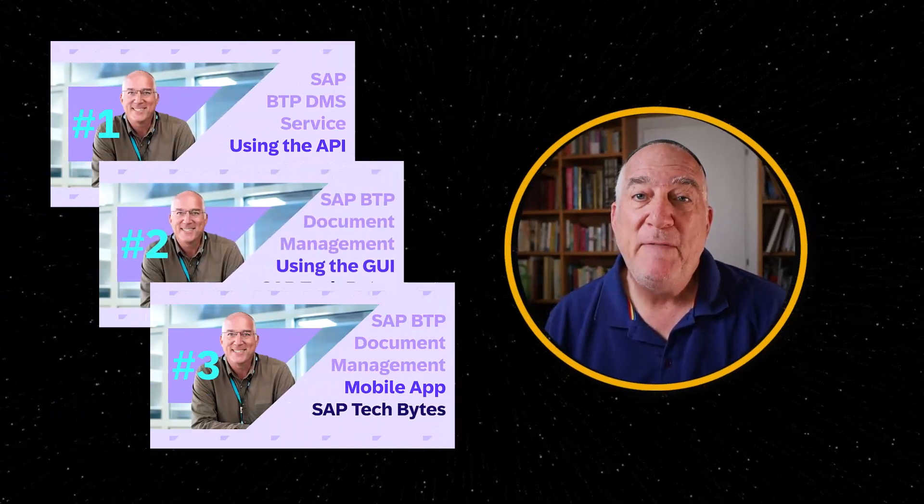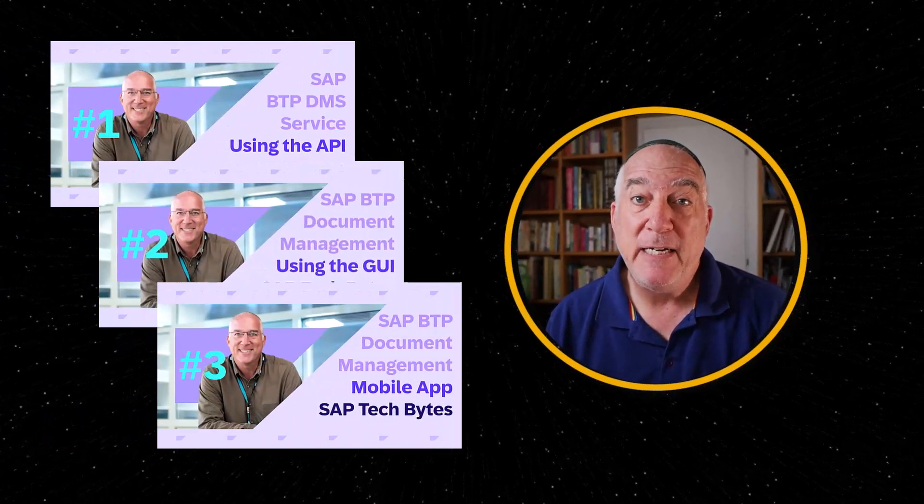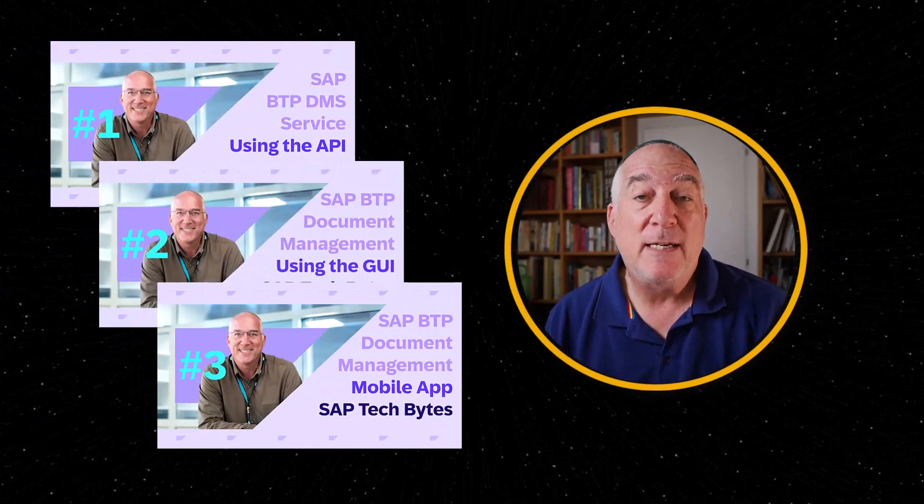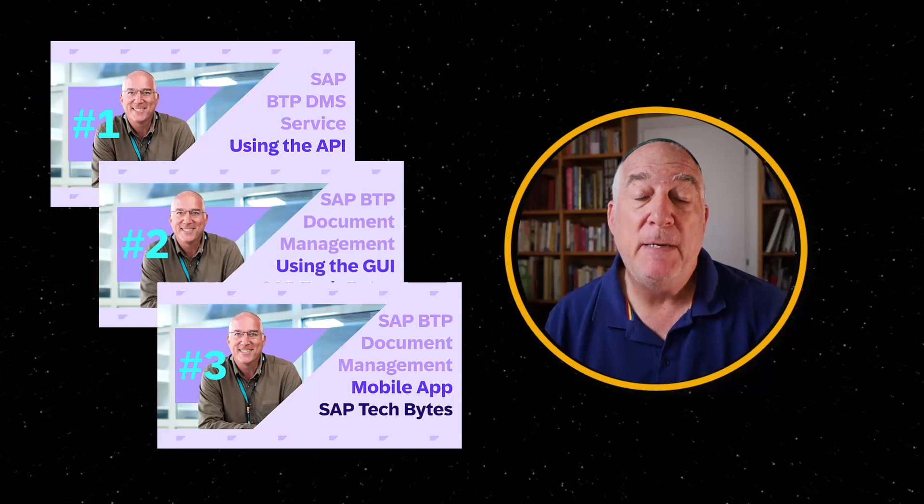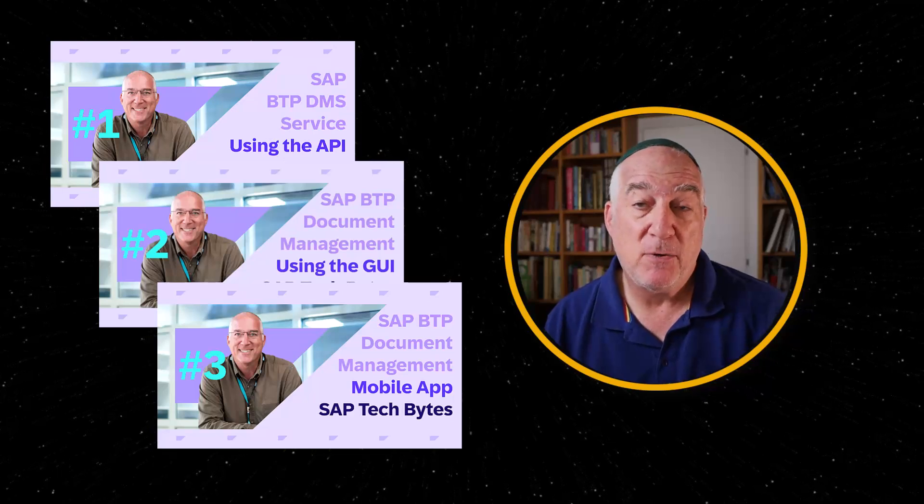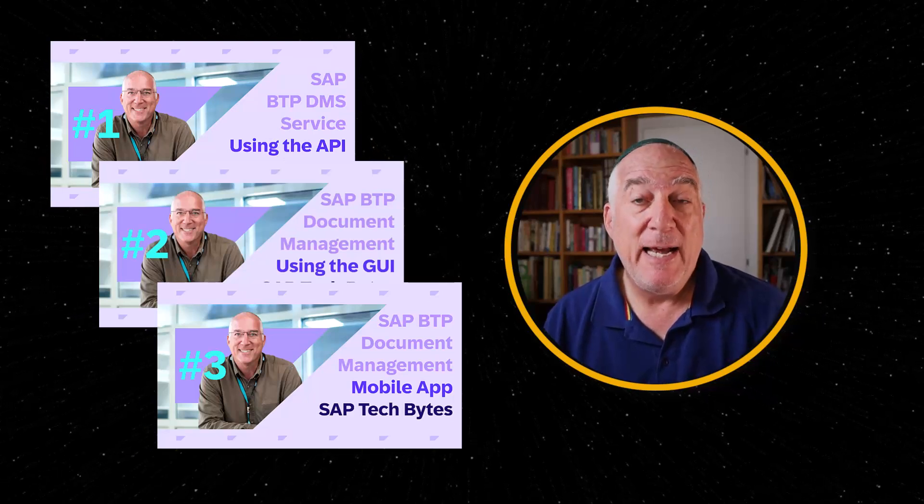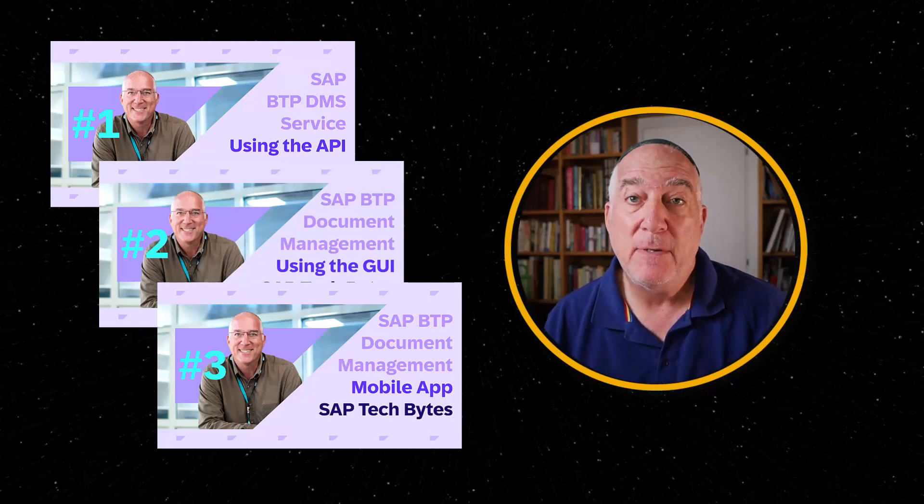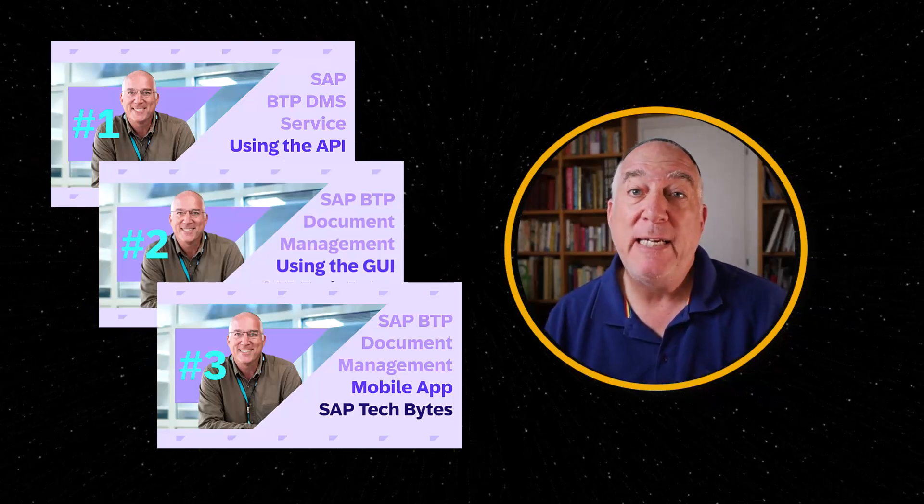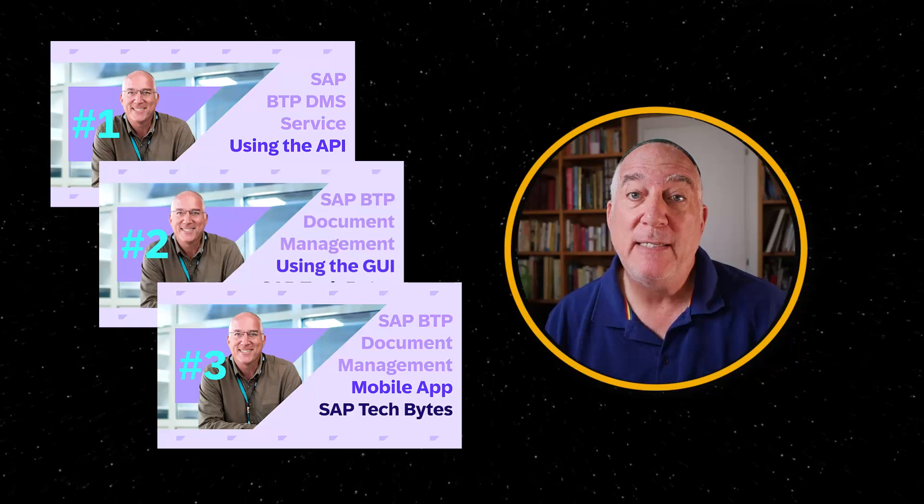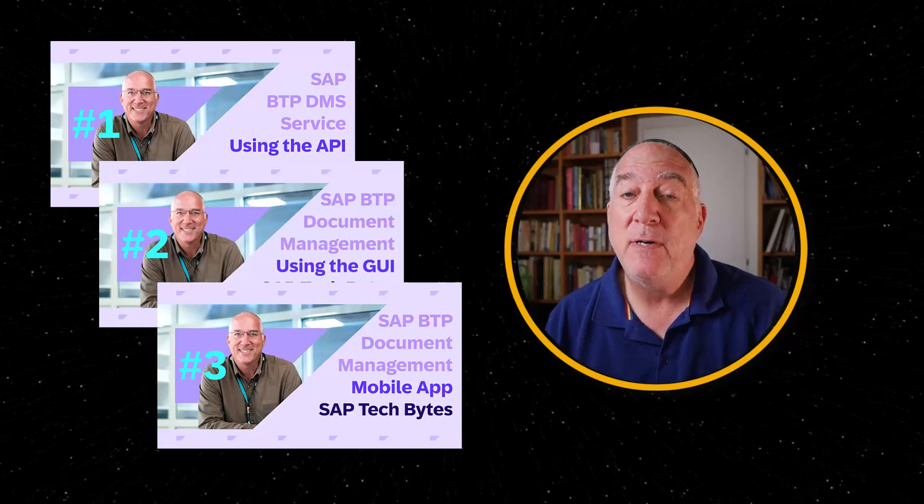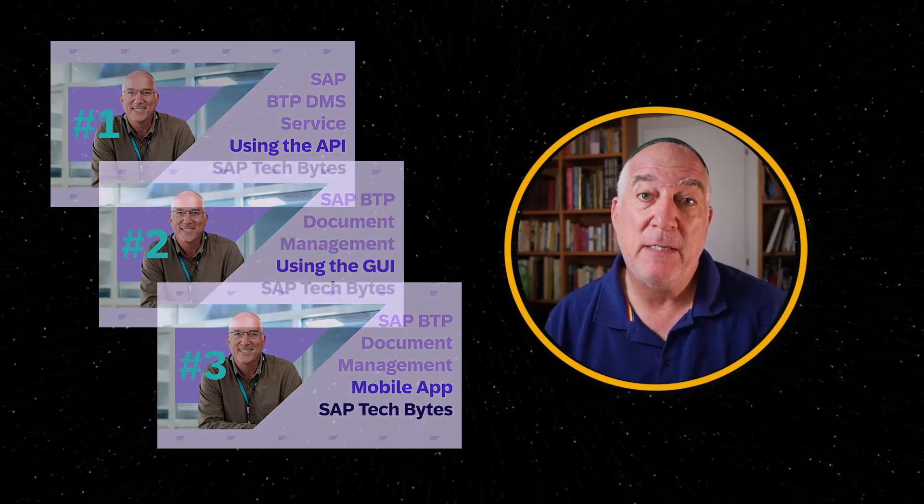In our three previous TechByte videos, we explored the Document Management Service, or DMS, and how to set it up. Now we'll see how it integrates into SAP Build Process Automation.